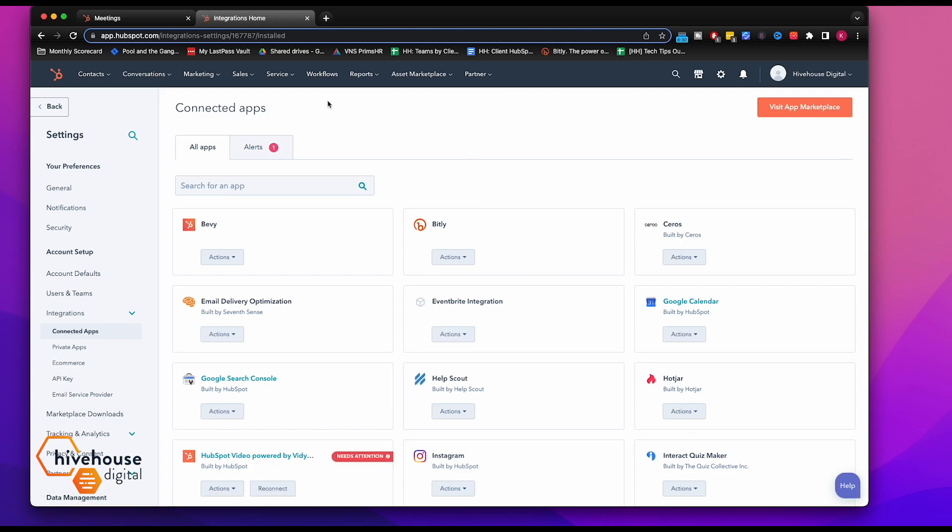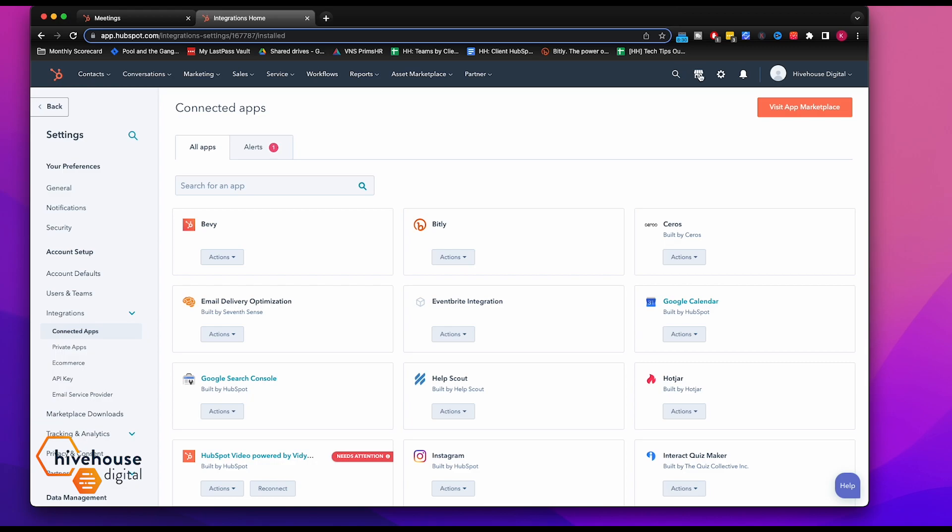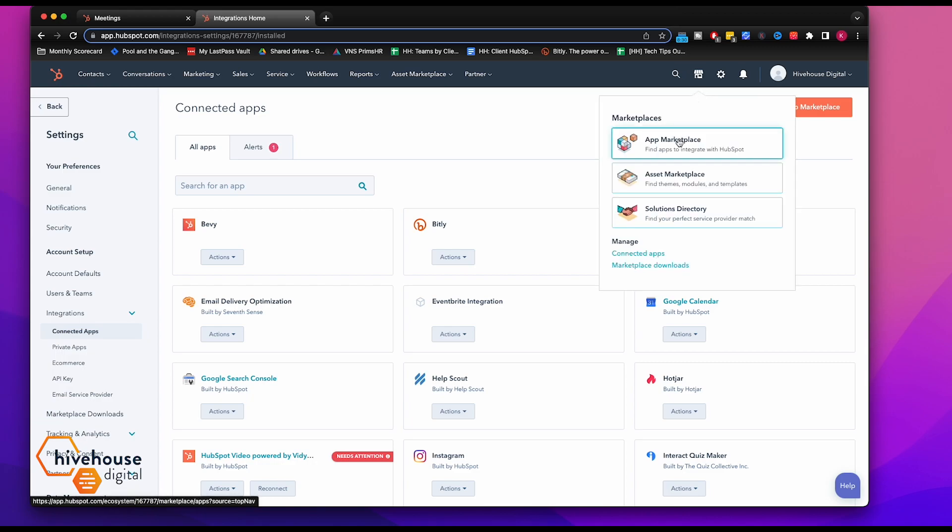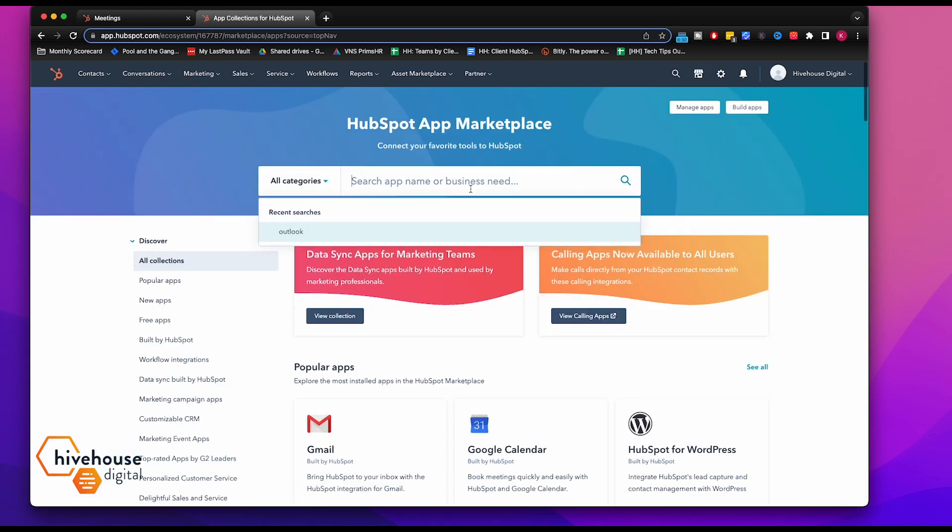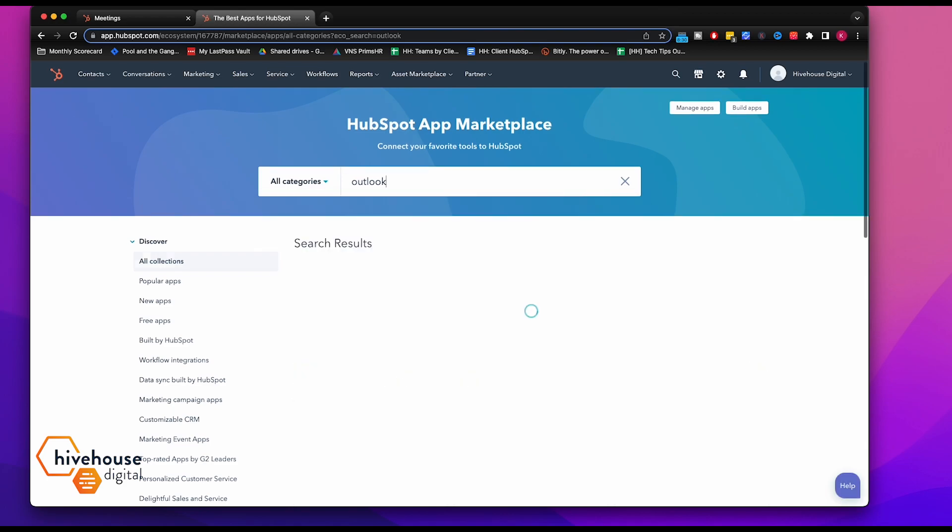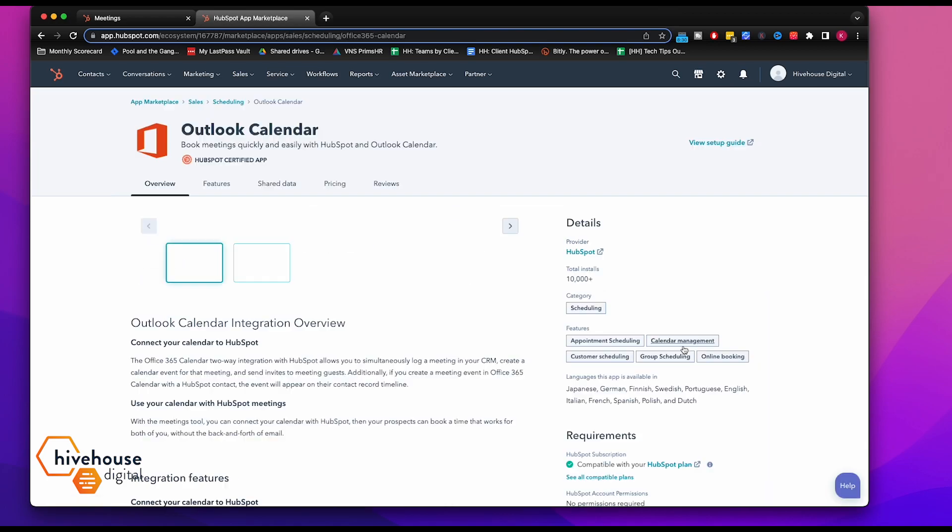You can also do this with Outlook Calendar. Same process. You go to App Marketplace. You'll type in Outlook, Outlook Calendar right here, and then do the same process.